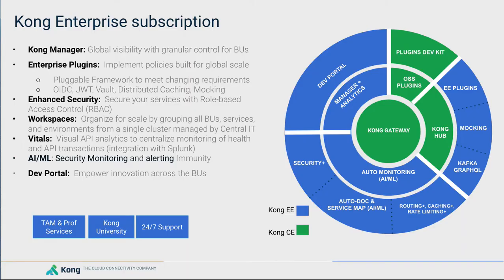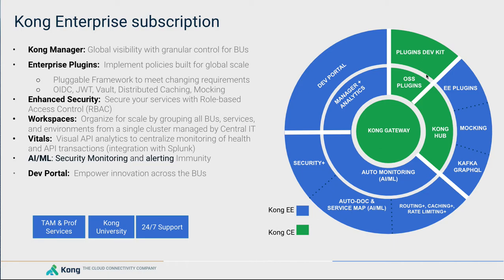Both editions share the common core functionality, including the gateway capabilities and core entities, the Open Source Plugins, the Plugins Development Kit, and the Kong Hub, which is available to view the plugins available for both editions.